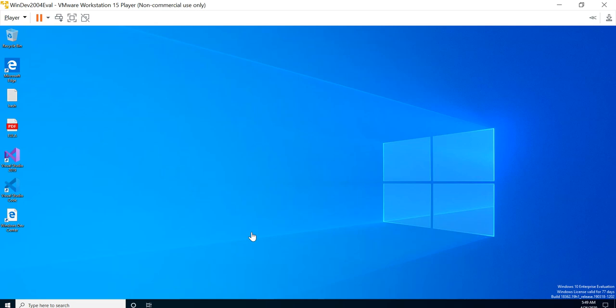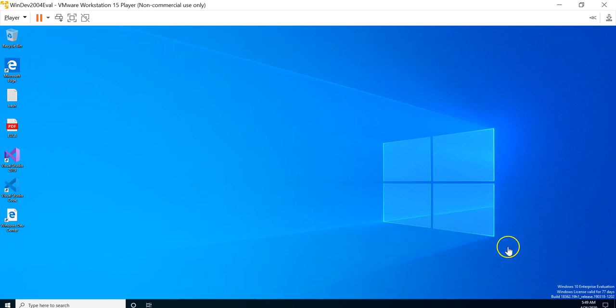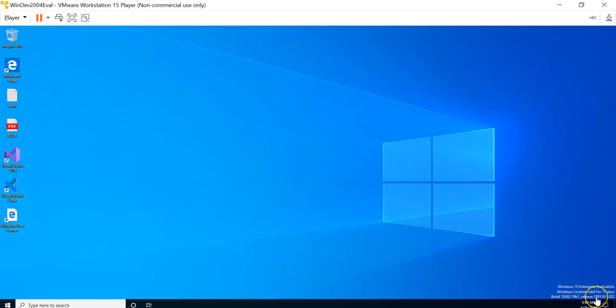There you go, this is the Windows 10 evaluation copy and as you can see it is licensed for 77 days. Windows license is valid for 77 days and you can use it. As you can see, there is no password required to start using the Windows machine.